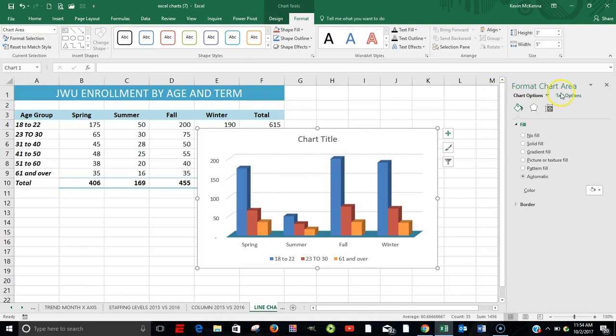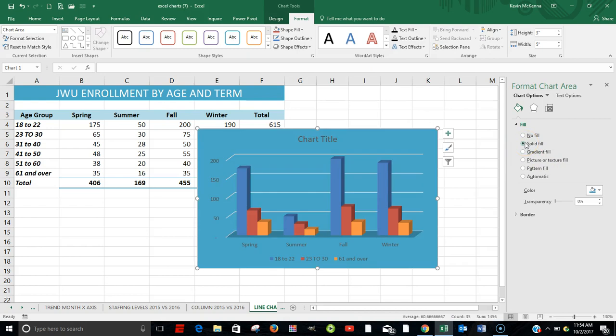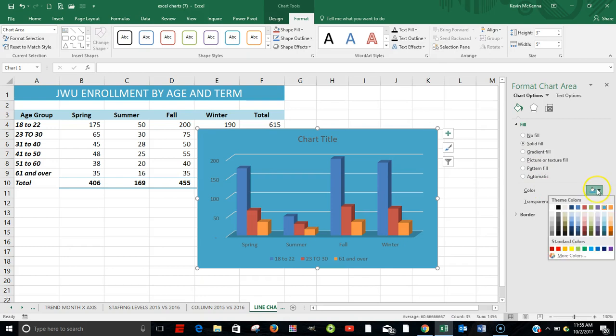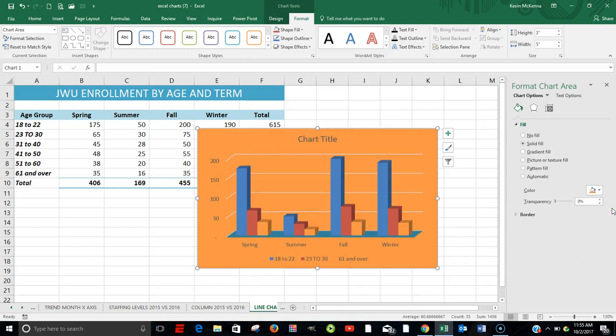So we're going to be formatting our chart area. Once again, we're going to go with a solid fill. The color. Let's come over here. Change to Orange Accent 6. And the colors don't necessarily go, but you can choose whatever color you want.